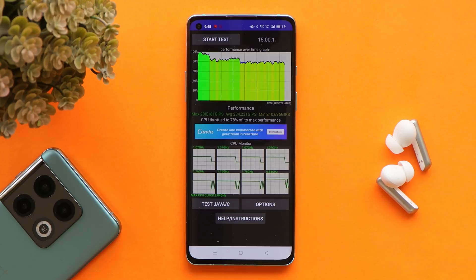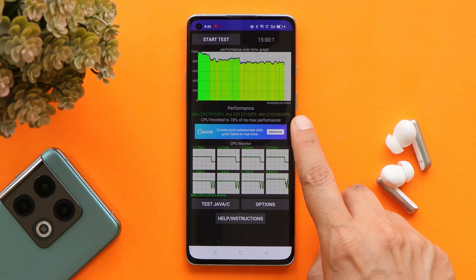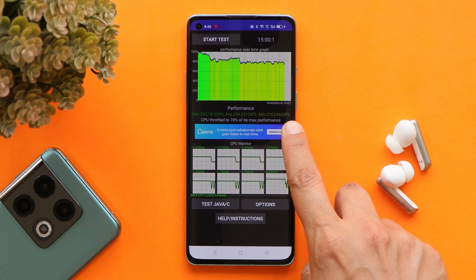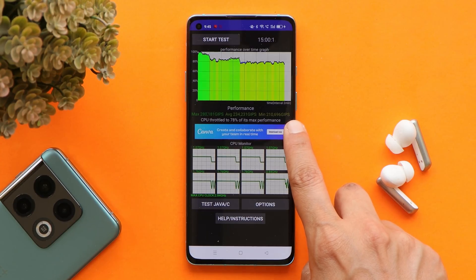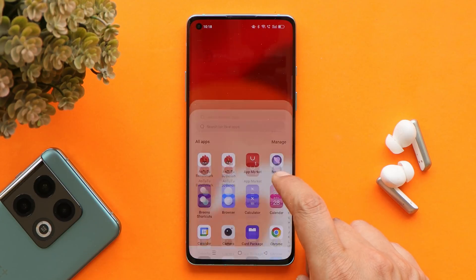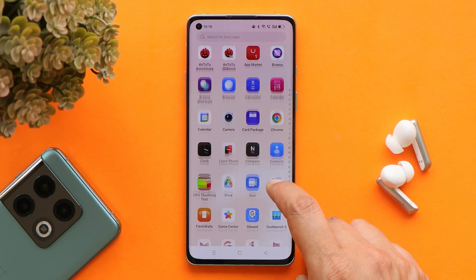We also did a CPU throttling test and I did notice a bit of a throttling issue, wherein the max CPU throttled up to 78 percent. We did the throttling test for only 15 minutes.